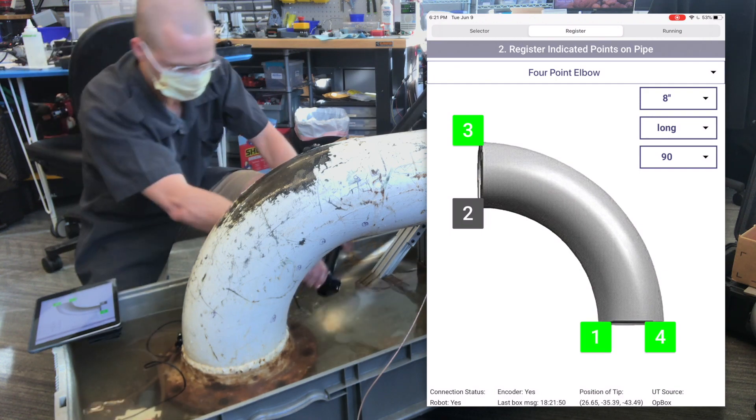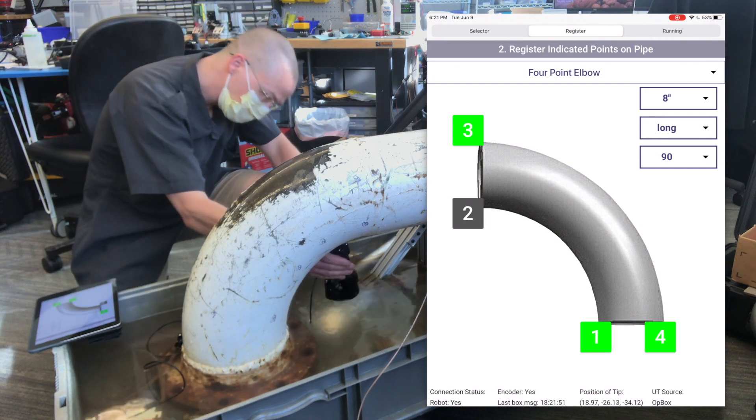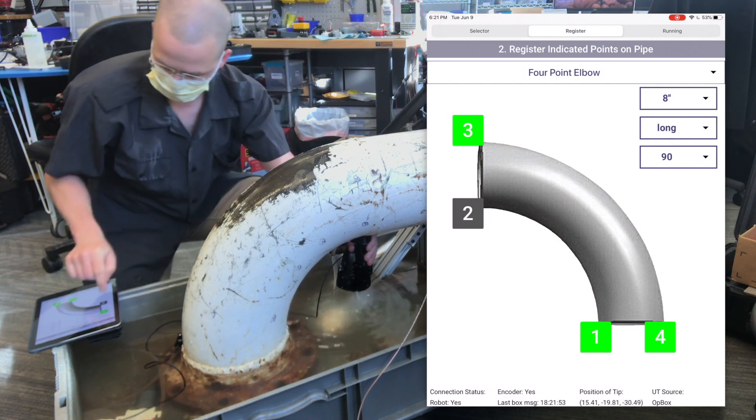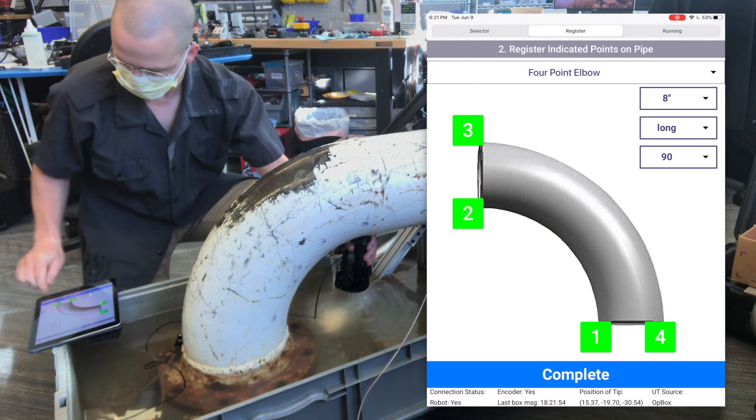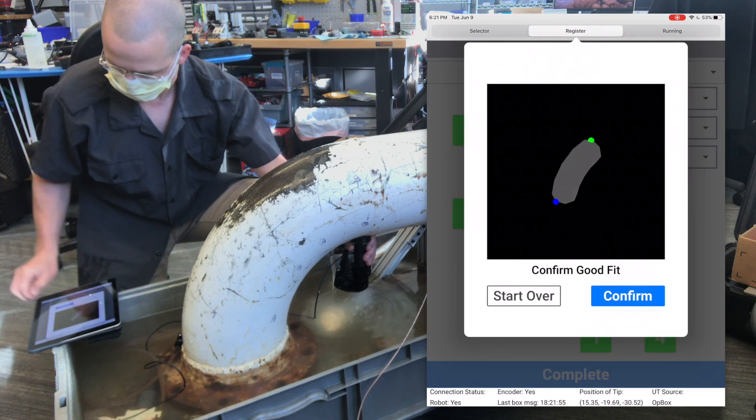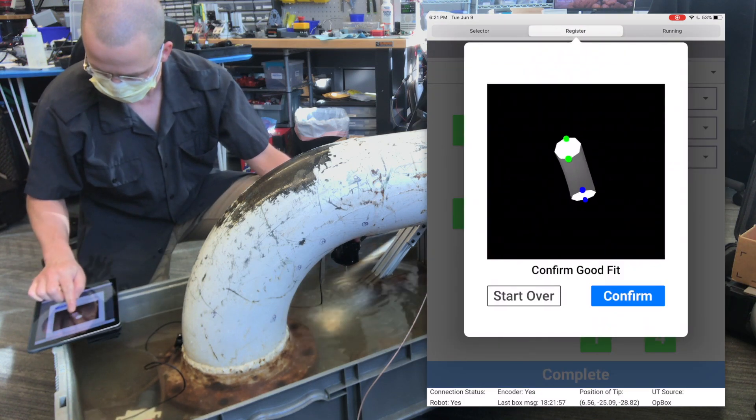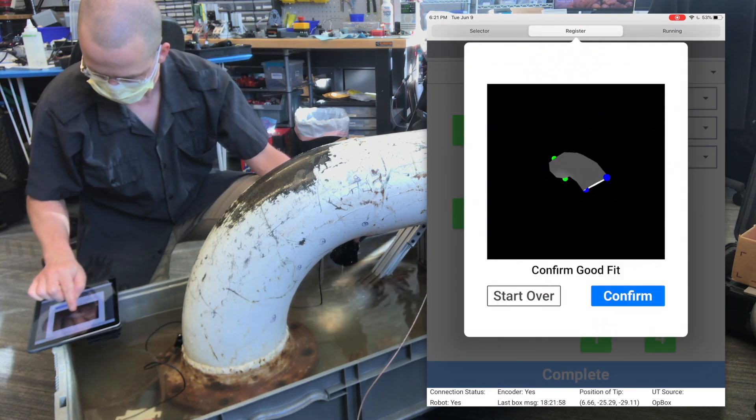For example, we know the parameters of the pipe. This is an 8-inch long 90-degree elbow, and so we can actually register the entire surface with just four points on the intradose and extradose.